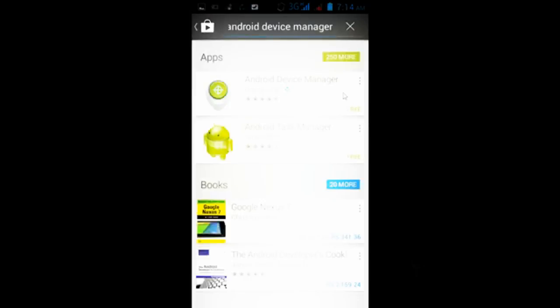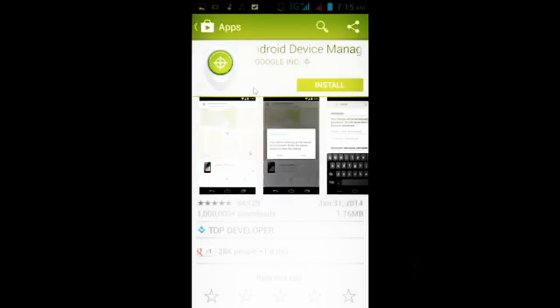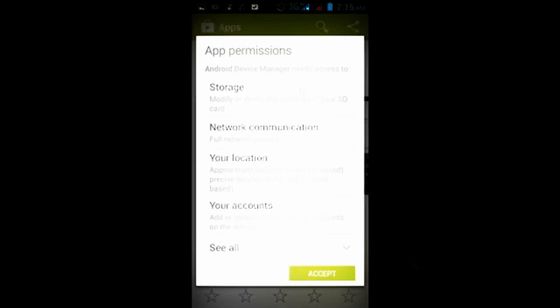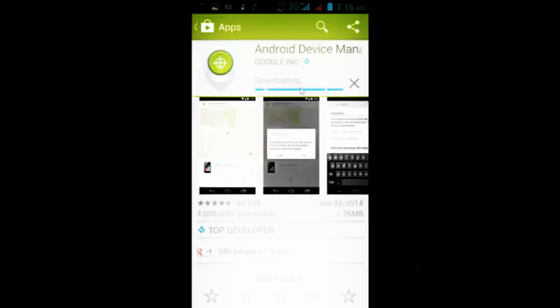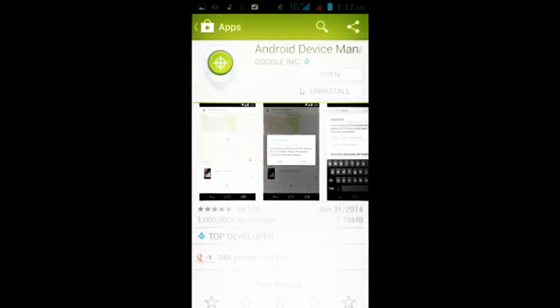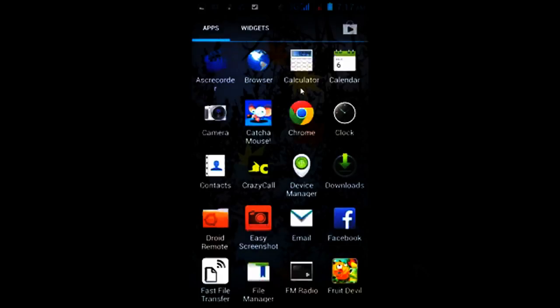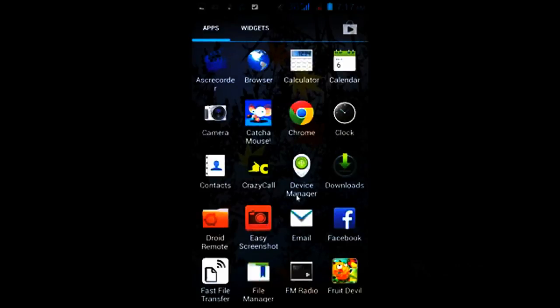Just go and select this application and install it on your mobile phone. This is by Google itself. Once you install the application, accept the terms and conditions. It will download and install. After that, just go to the icon which would be created in the menu. Click on this icon.